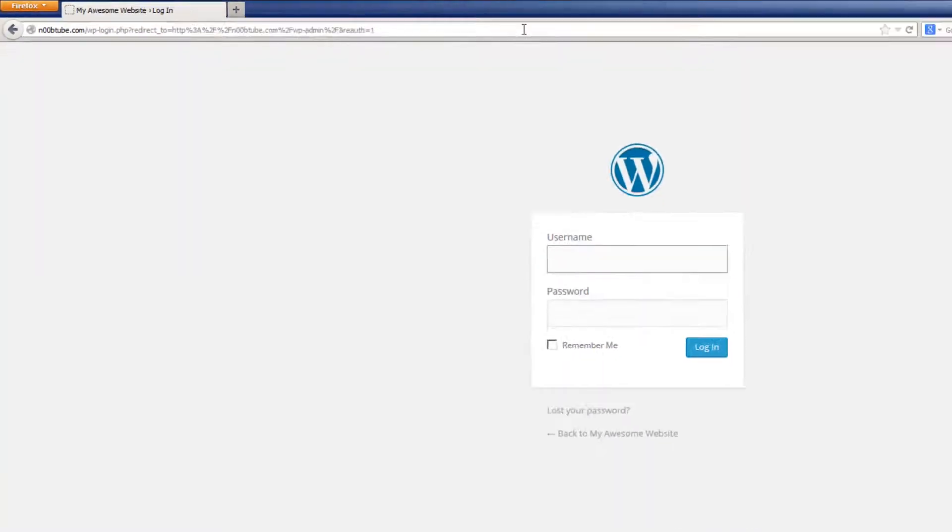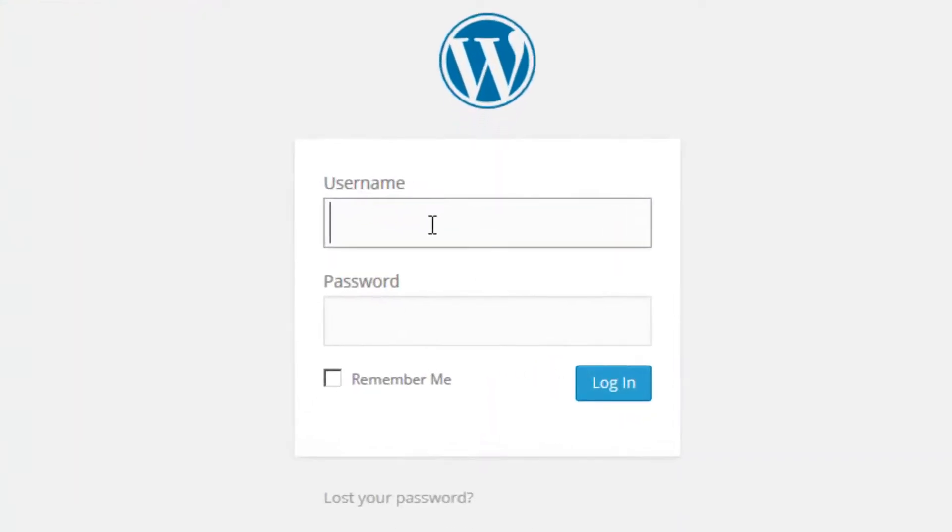Log into your WordPress dashboard using the username you created and the temporary password that was provided to you by QuickInstall.